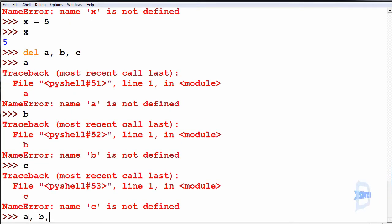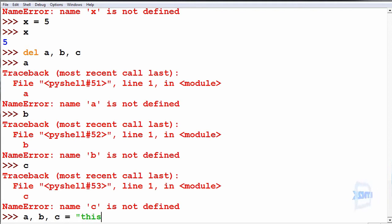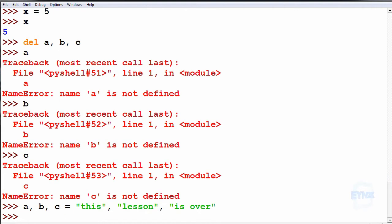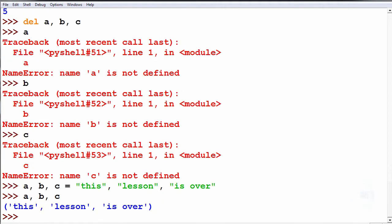Reassigning a, b and c to this lesson is over. Such as we print a, b and c, we get this lesson is over.